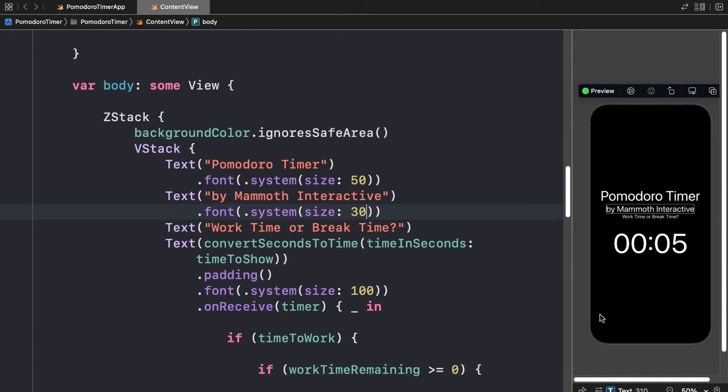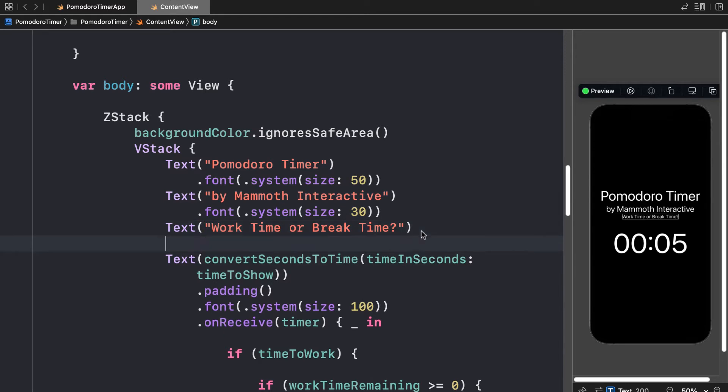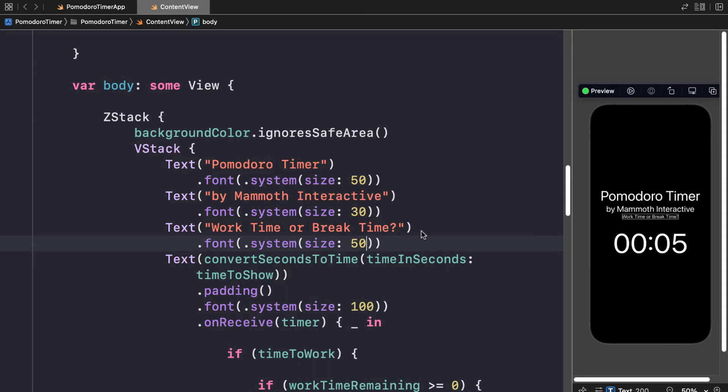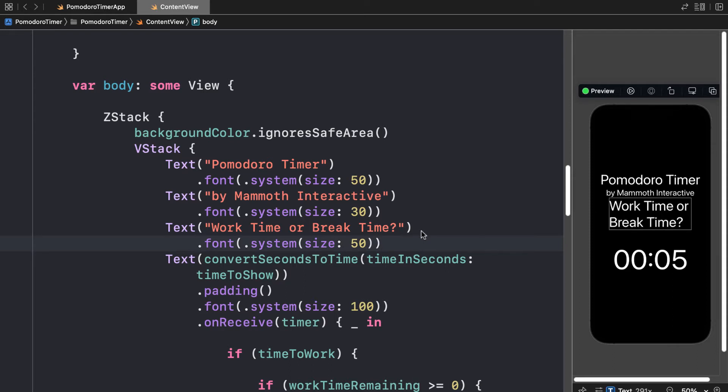And remember, we are testing on the iPhone 13 Pro in this case. Then work time or break time, let's increase that font size. So we'll have .system. Let's set the size to 50 and see how that fits.